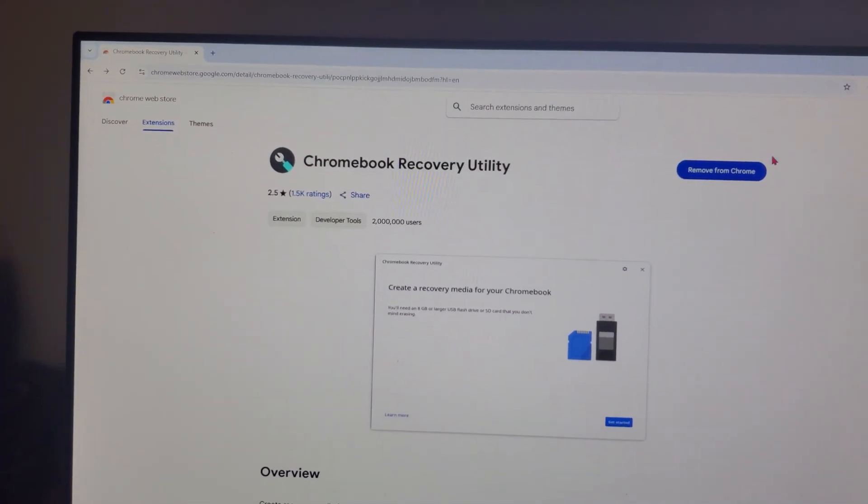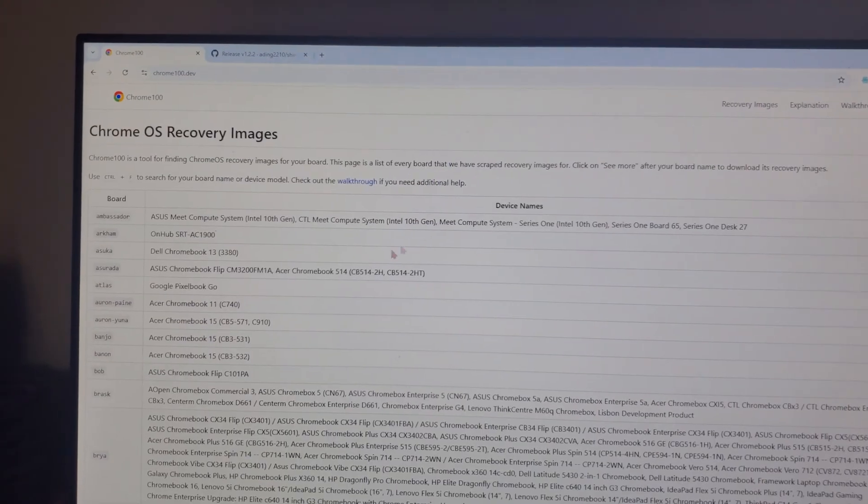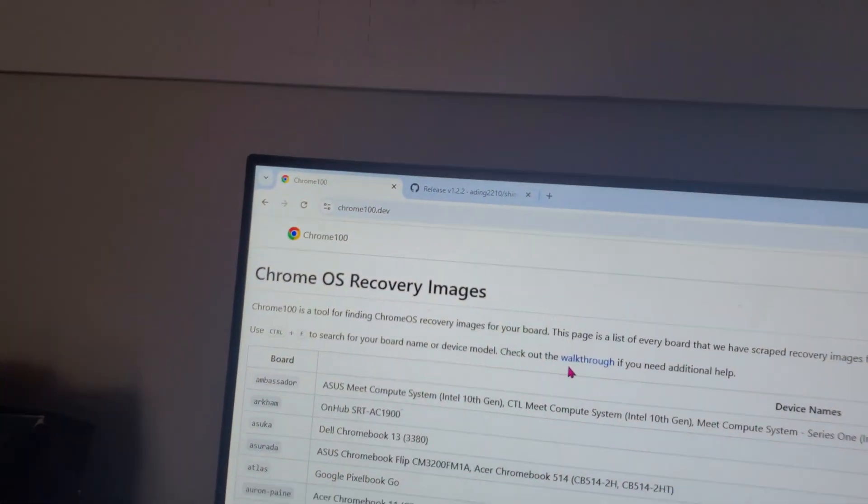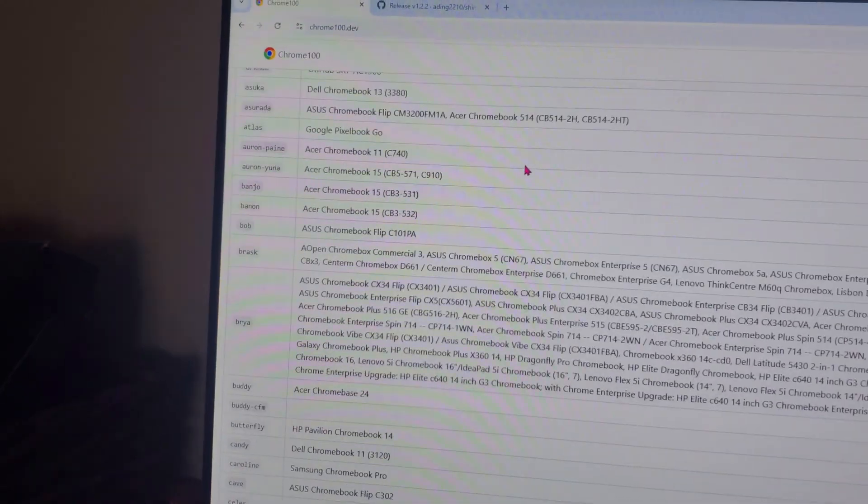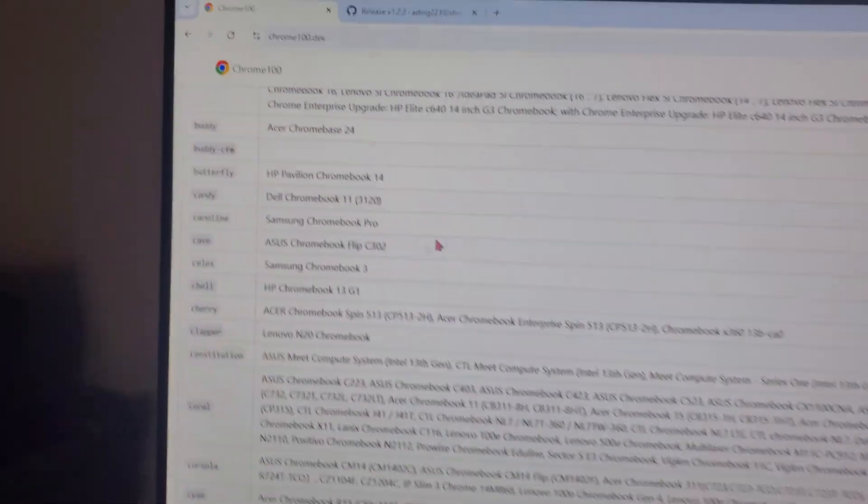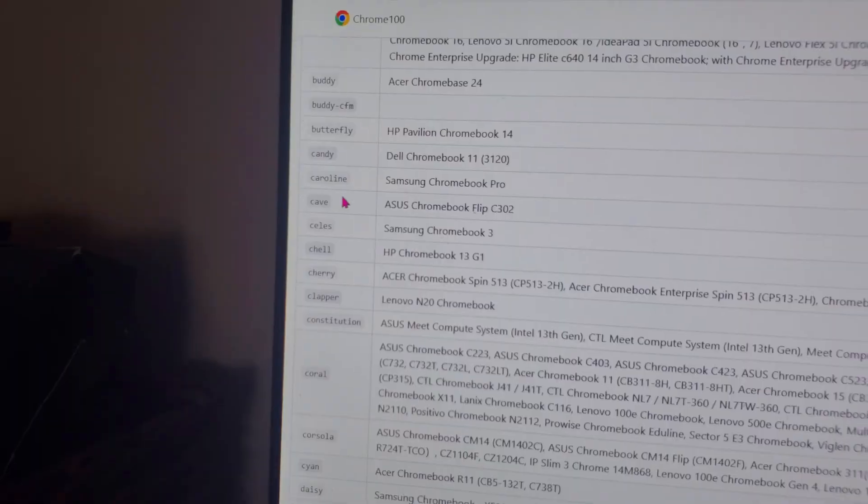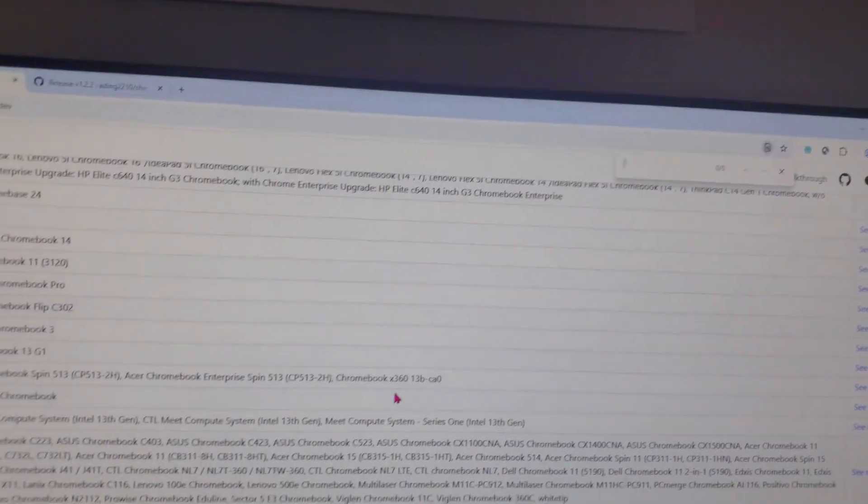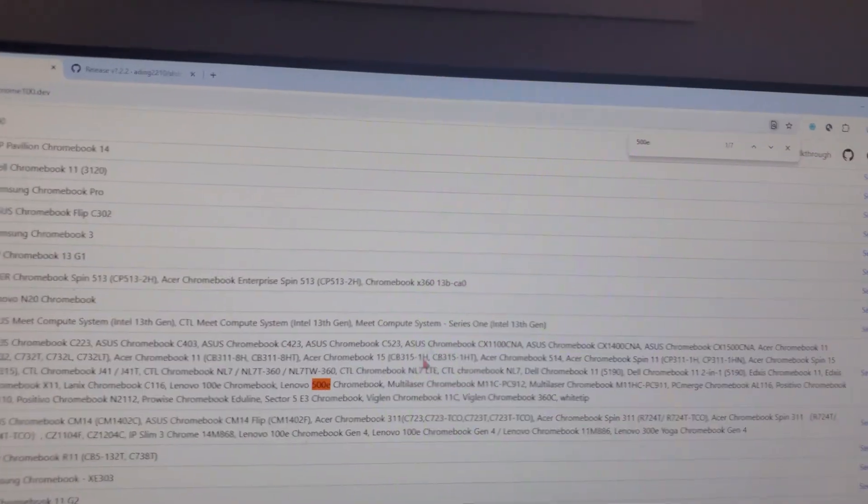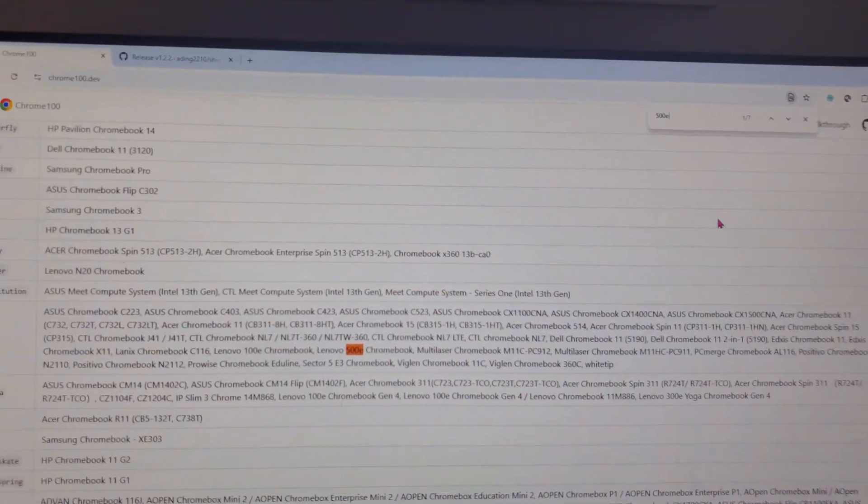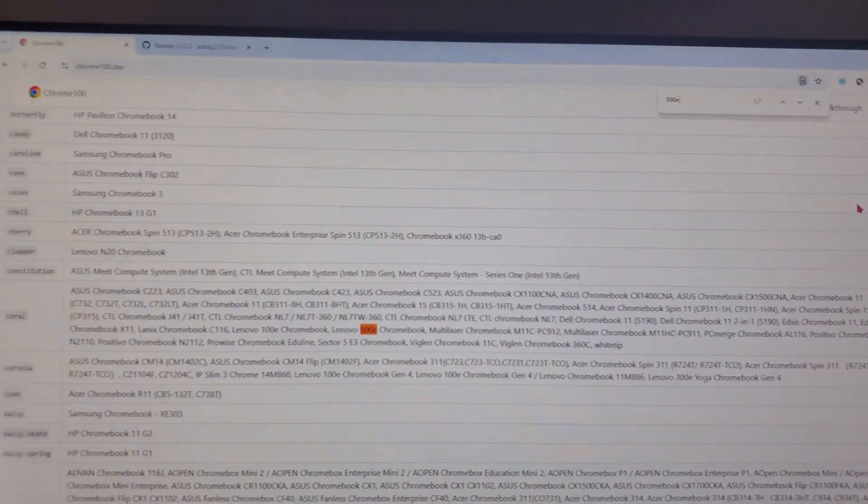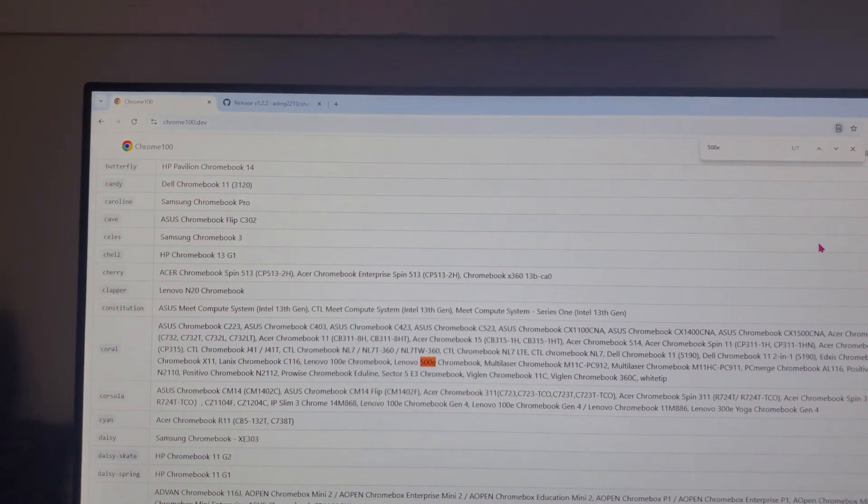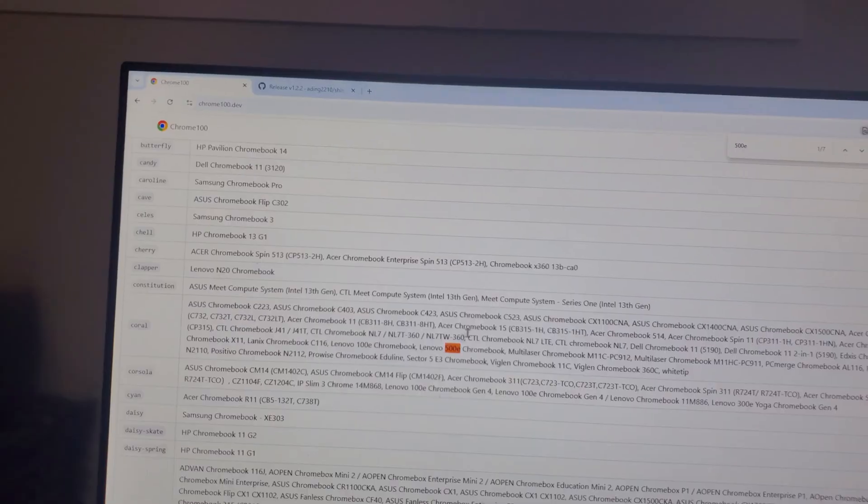So once you're finished installing your Chromebook recovery utility then you're just going to go ahead to Chrome 100 dev. I'll put it in the description and as you can see there are a lot of Chromebook models down here. Just find yours and remember this word on the left, it's going to be your board name. If you're having trouble finding it you can press Control F and type in your Chromebook model here and it should be much easier to find. If you have trouble finding your Chromebook model just look at the sticker on the bottom, it should show up somewhere around the Chromebook.